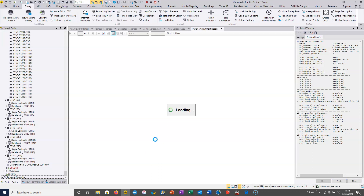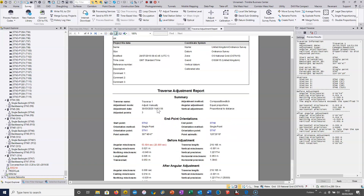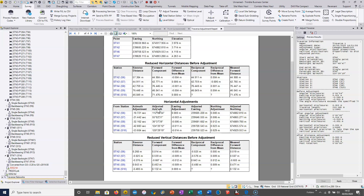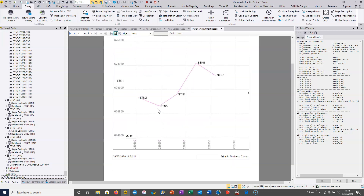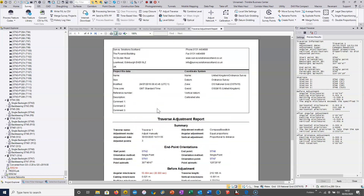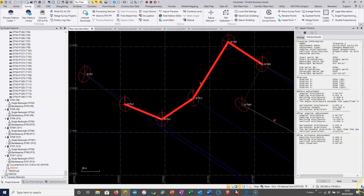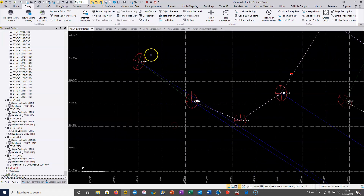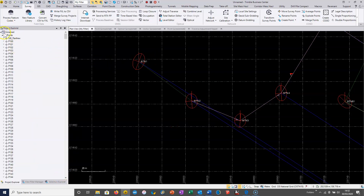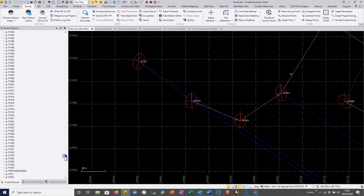The final coordinates used by TBC will be the least squares adjusted values by default. We can see the traverse adjustment report here with a diagram of the traverse. If I jump back to my plan view and close my traverse adjusted values, then look at station one — I'll go up to the project explorer, up to the points section, and find station three to see what's actually been used.